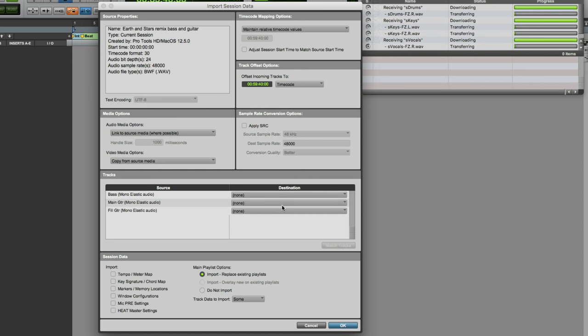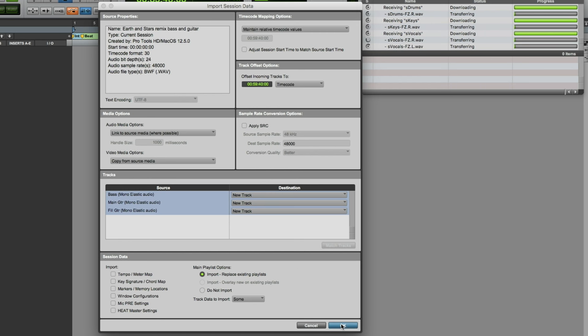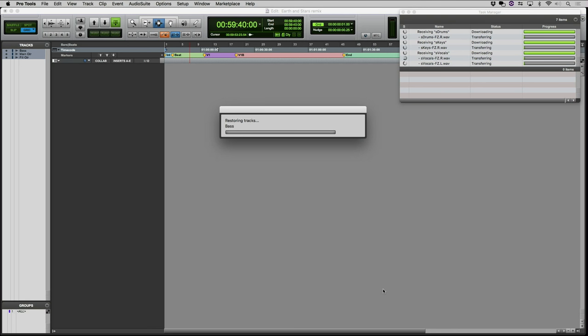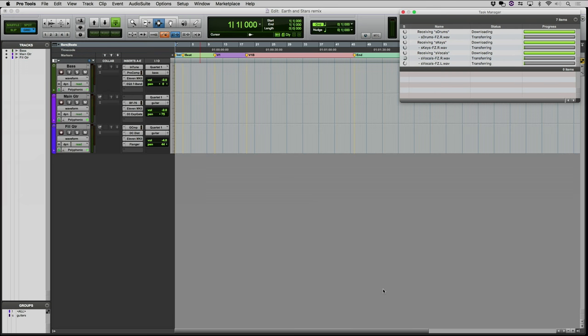We'll go ahead quickly here and go to the desktop where I have my template ready to go. I'm going to quickly select these as new track for all three. These are my plugins, my routing, all the way I like to work with bass and guitar tracks. I'm just going to bring that into the project and there we go — all my stuff is ready to go.